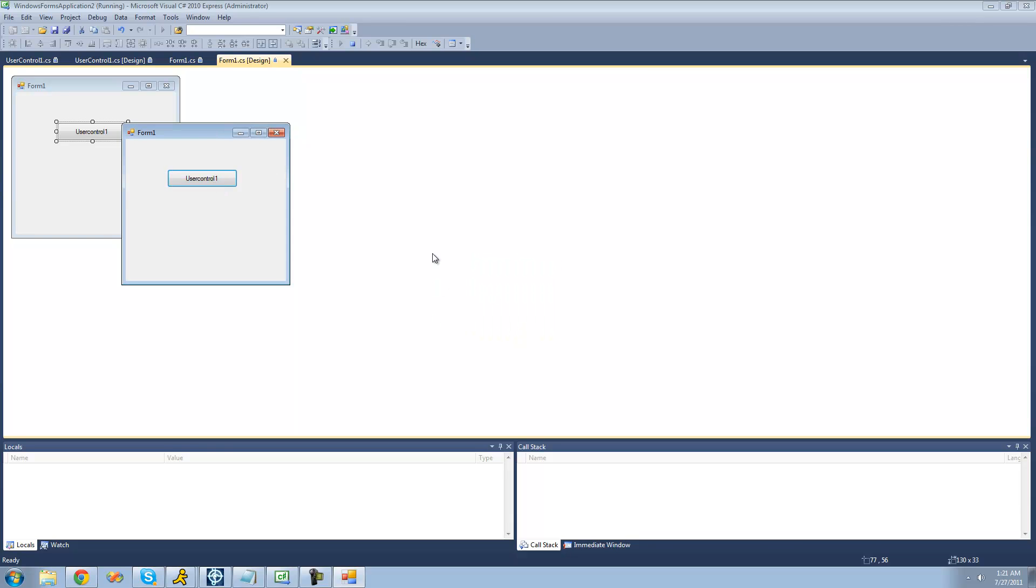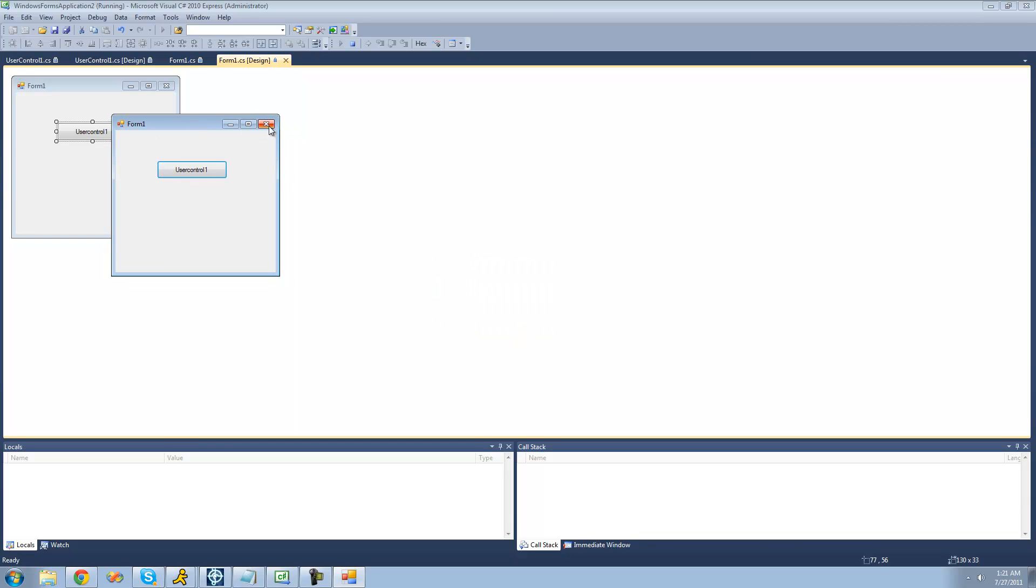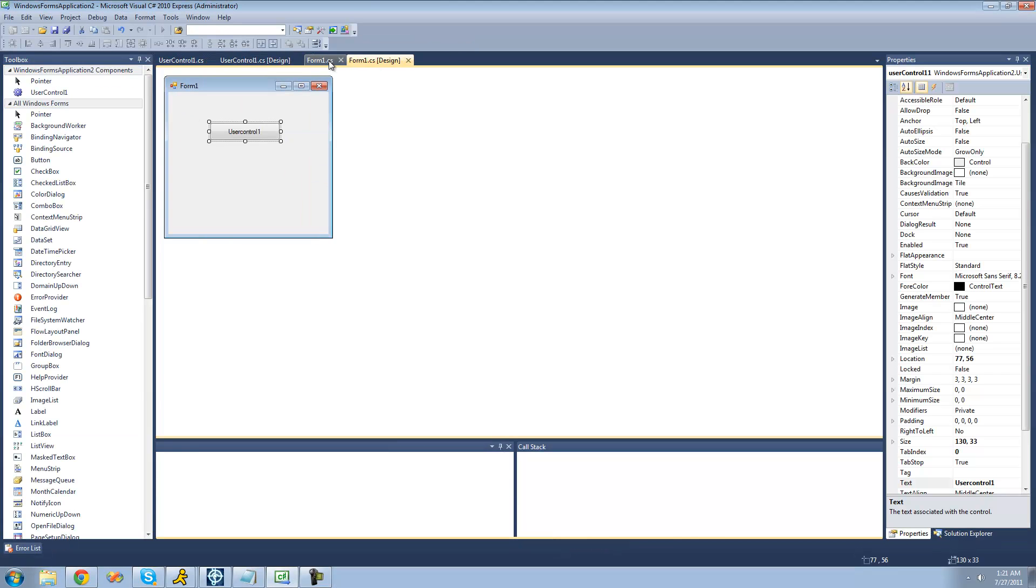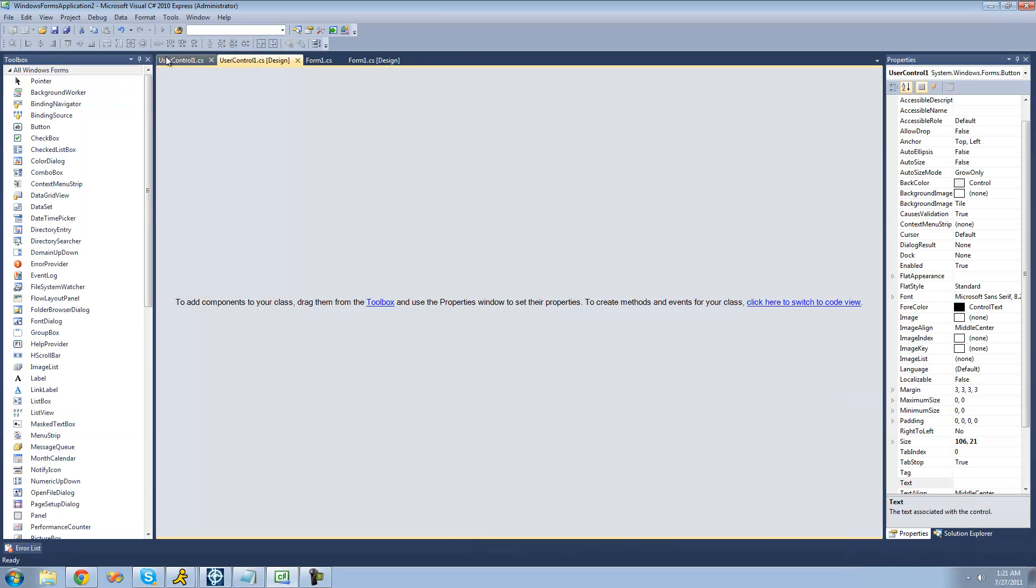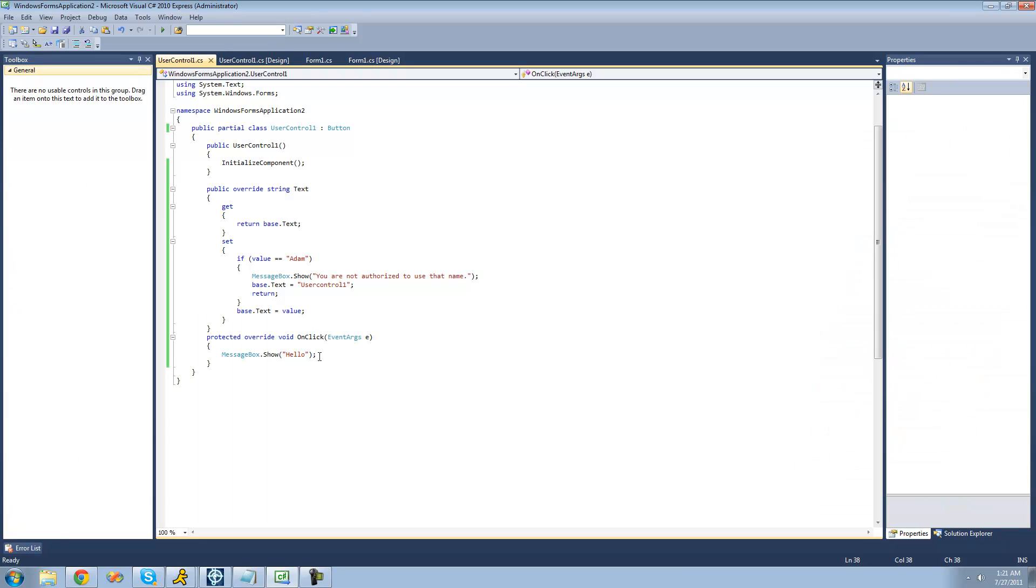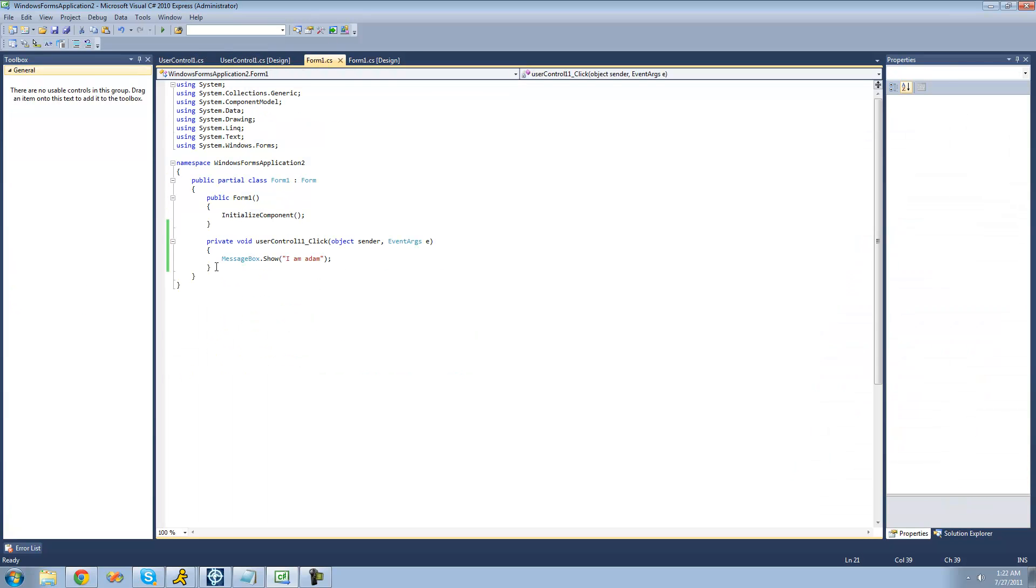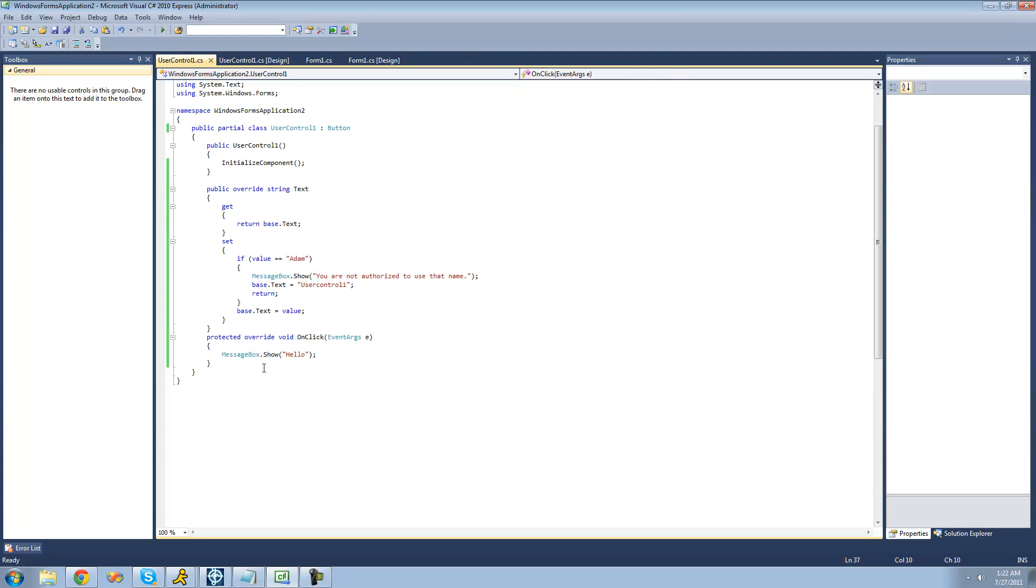Yep, and no other message boxes because it never called this method because we told it not to. We just deleted that.